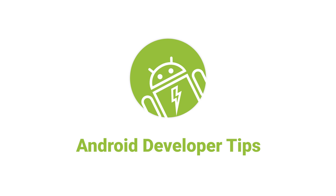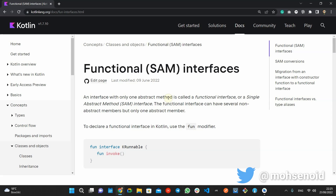Hello Android developers. My name is Mohsen and I'm back with another Android developer tips video about Kotlin functional interfaces, also known as SAM.